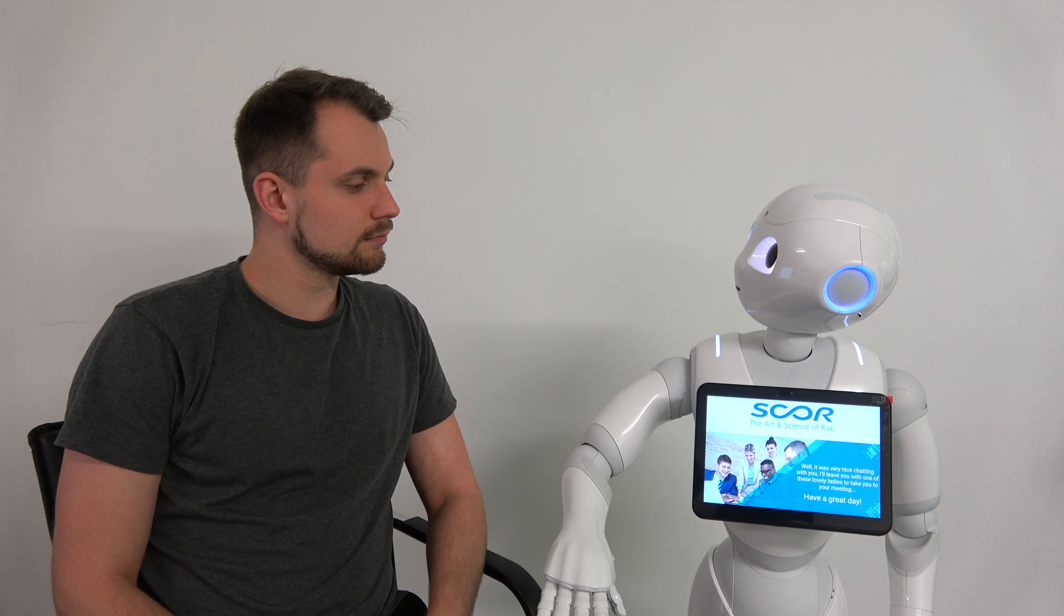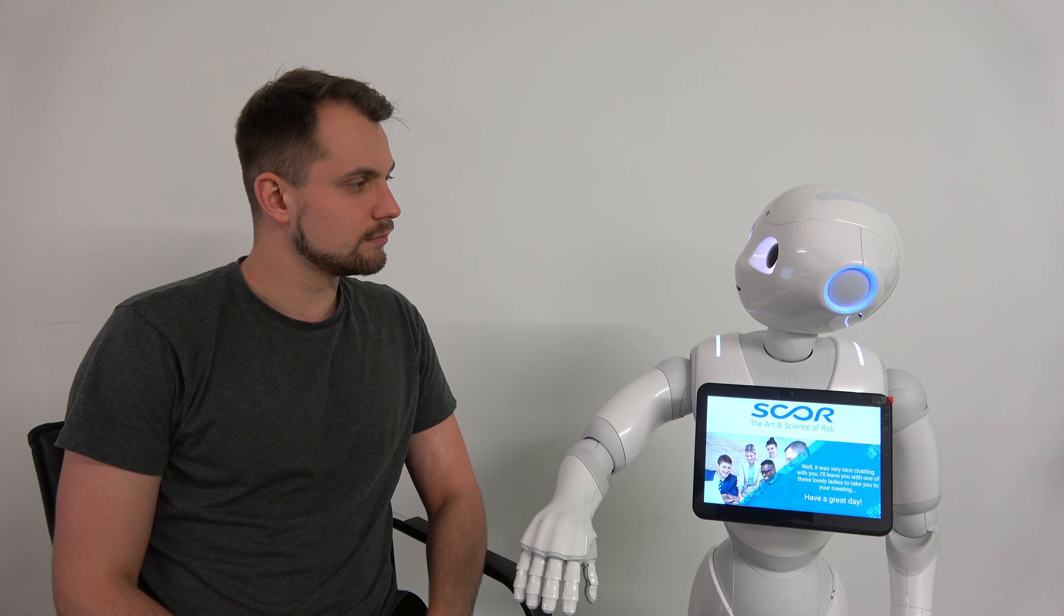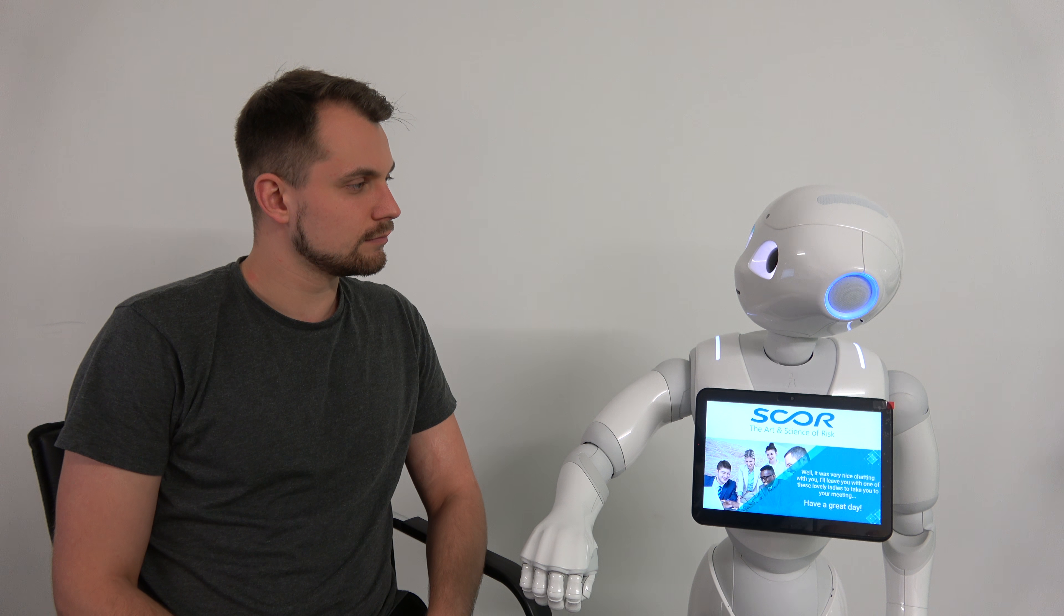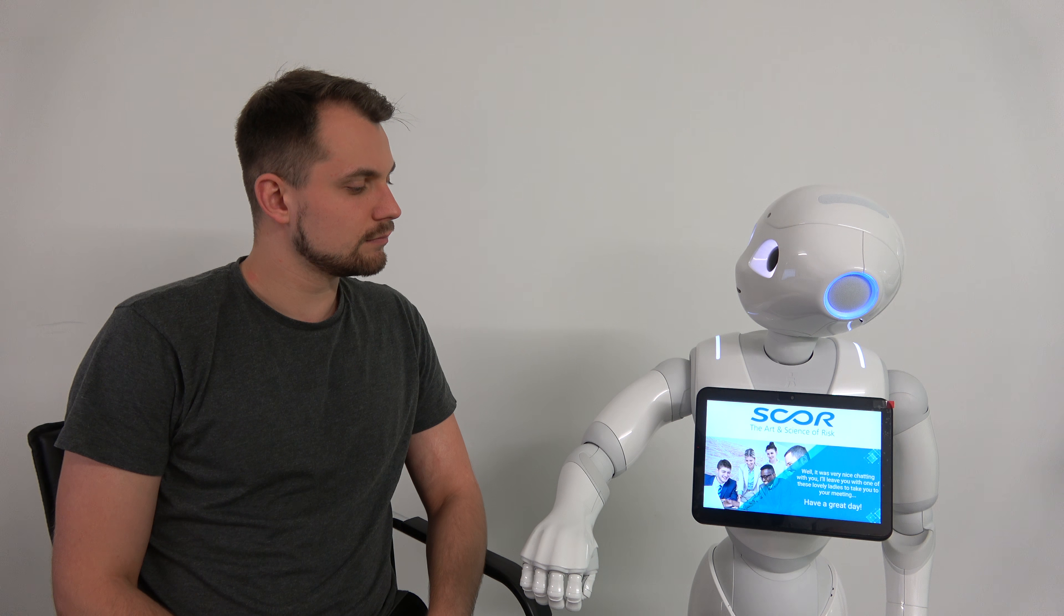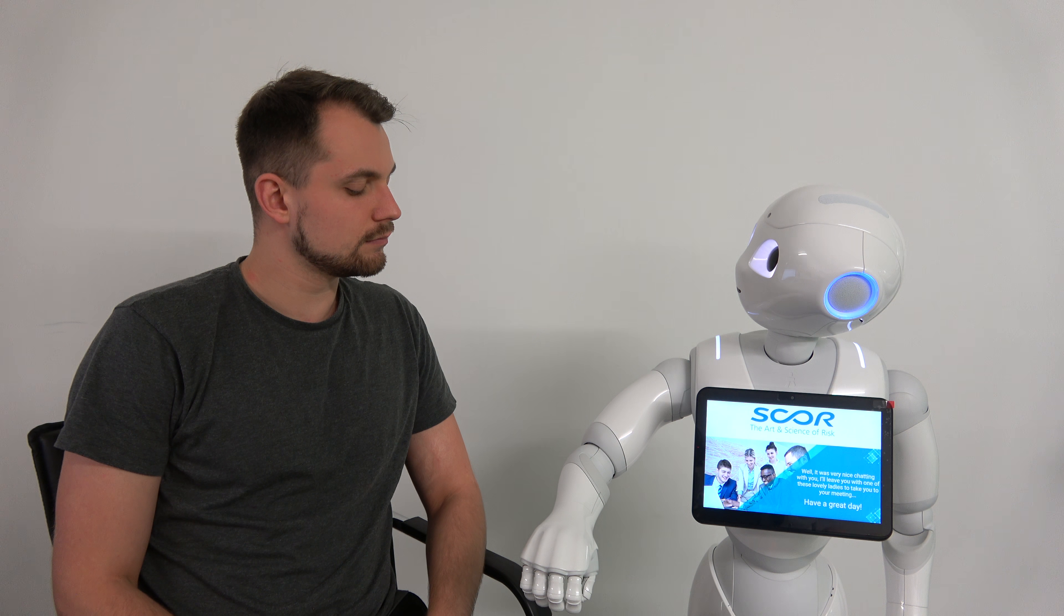Well, it was very nice chatting with you. I'll leave you with one of these lovely ladies to take you to your meeting. Have a great day!